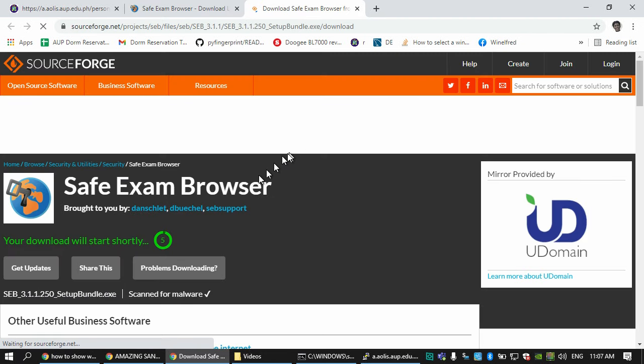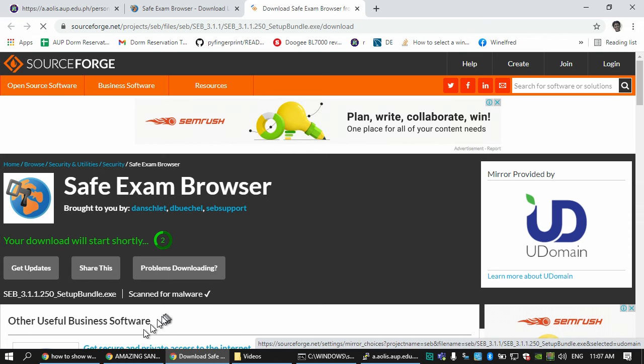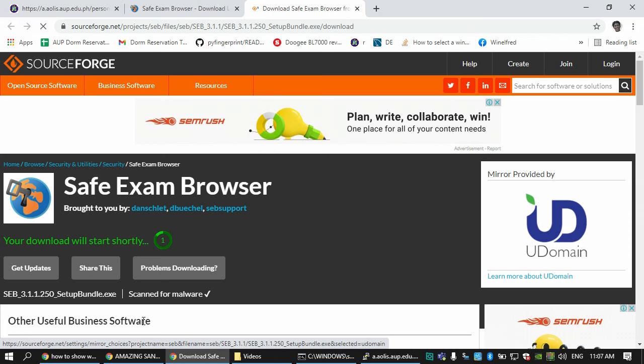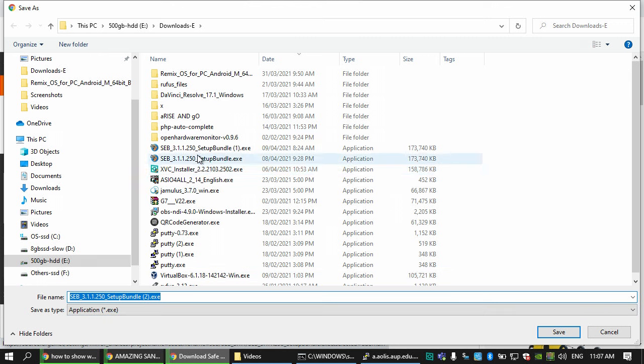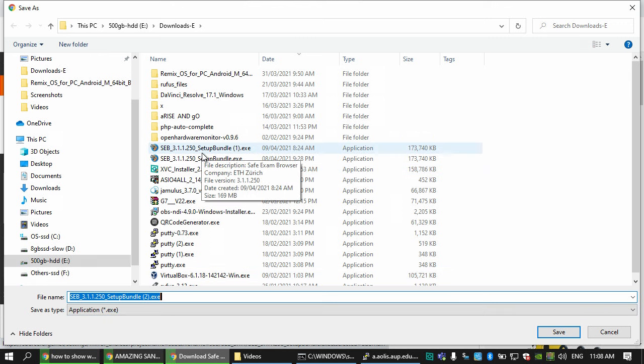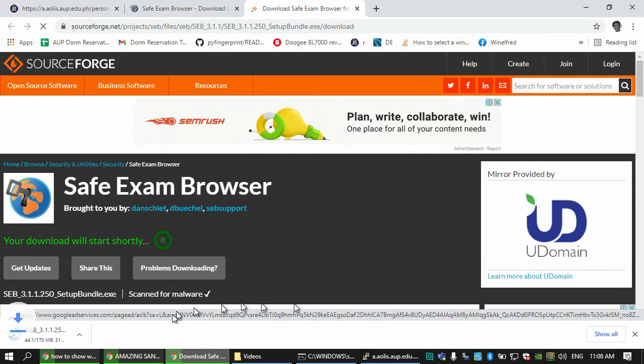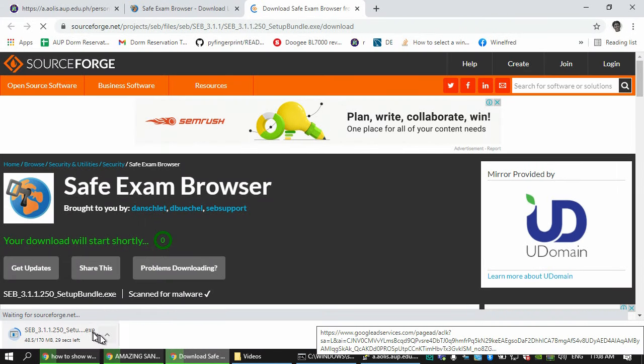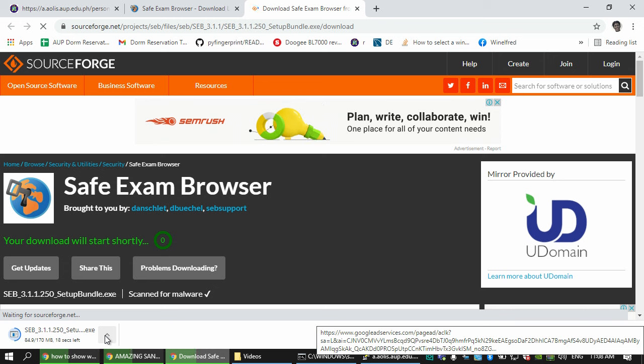It says here I already downloaded it many times, so you can just download it and wait for it. This only takes 26 seconds.